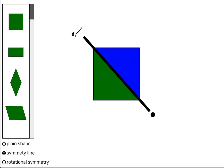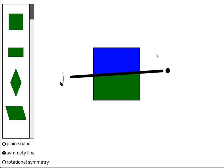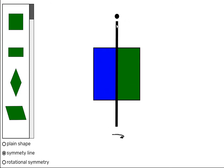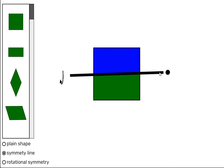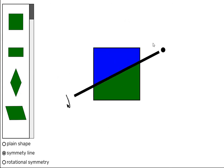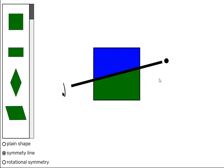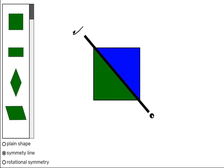So altogether we have one, two, three, and four symmetry lines. Let's go!